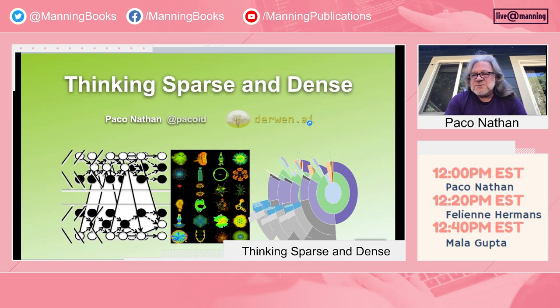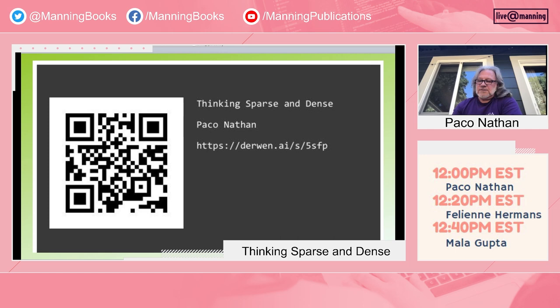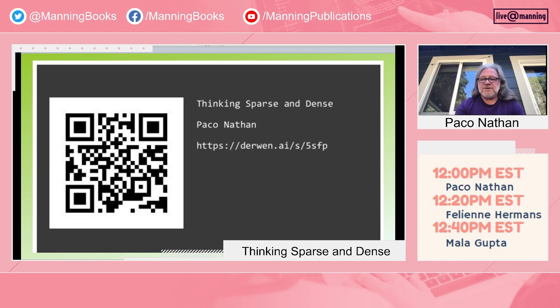Hi, my name is Paco and I'm grateful to get to present here today. The title is Thinking Sparse and Dense. All the slides are online. There are a lot of links in them, so if there are parts that seem interesting and you want to chase down some primary sources or tutorials, hopefully there are a lot of good resources for you there.